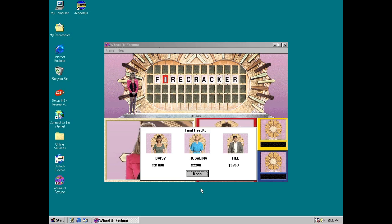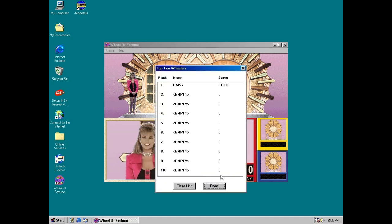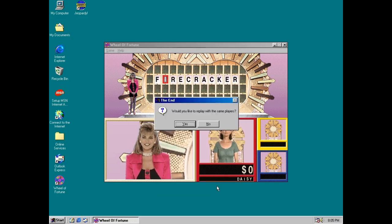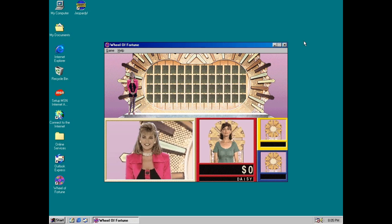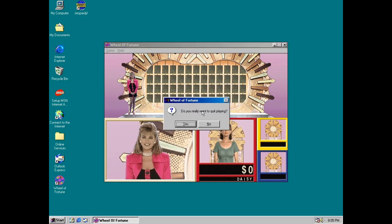Congratulations, Daisy! Thank you! You're welcome! Red is the second place and Rosalina is the third place. And thank you for watching! We'll see you tomorrow! Wheel of Fortune 1994 for the PC! See you tomorrow, everyone! Bye-bye! See ya! The end.